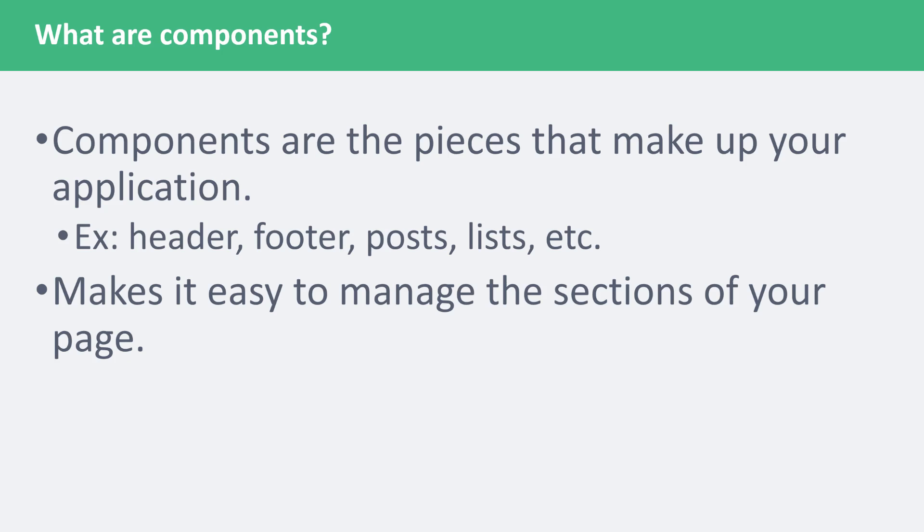Components are templates, but they're a bit more than that. They can contain their own data, methods, computed properties, and watchers.